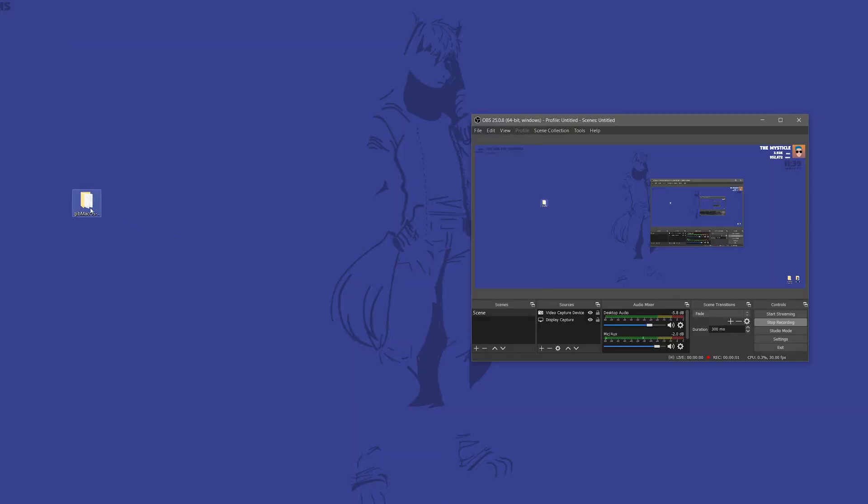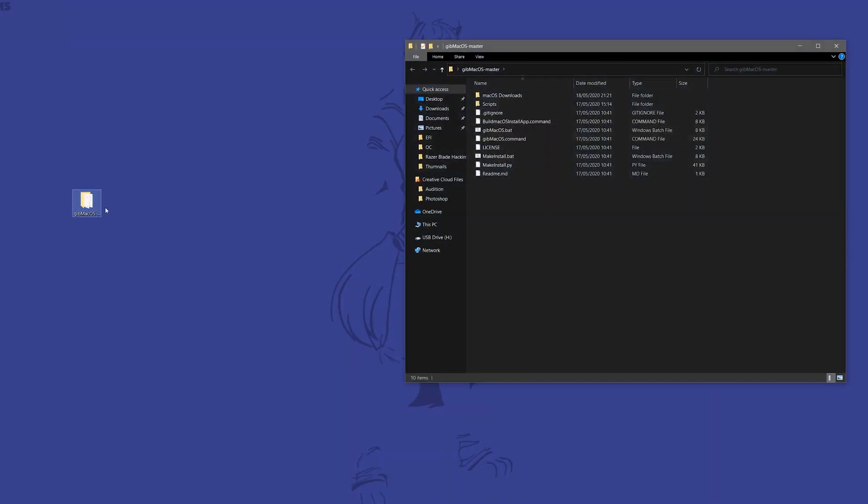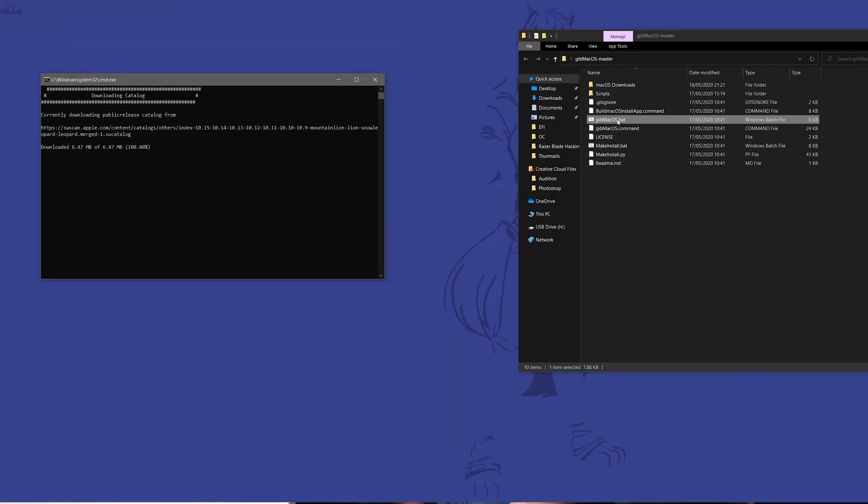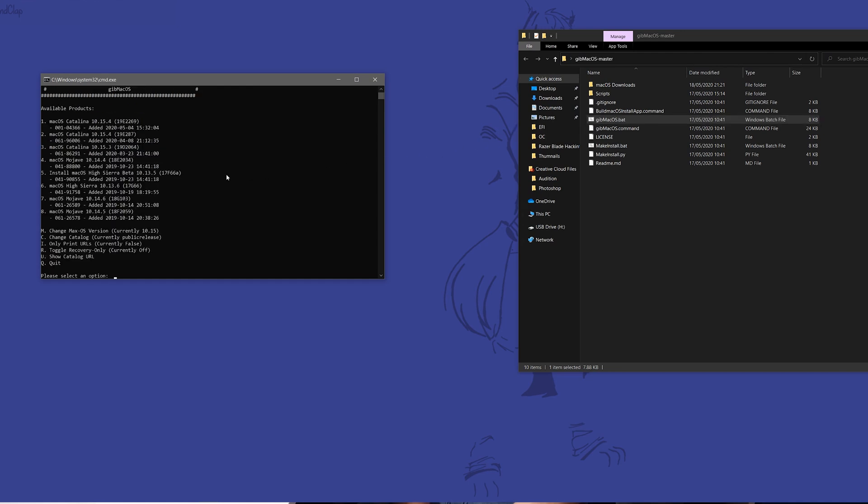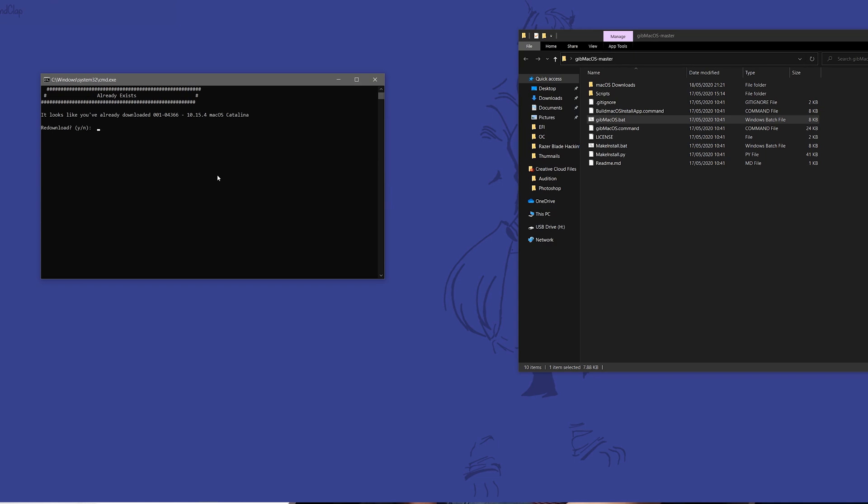So this is really simple. You're going to need a USB stick of about 16 gigs or higher. I would recommend 16 gigs. Some people say eight is fine, but I would recommend 16 or higher. So once you have that, you want to plug that into your computer. You want to launch GibMacOS. Once you've launched GibMacOS, you want to choose the latest version of macOS.